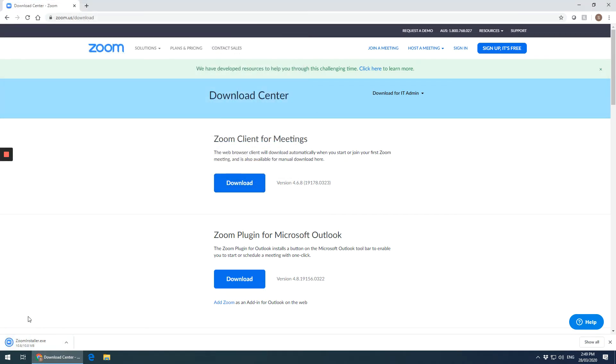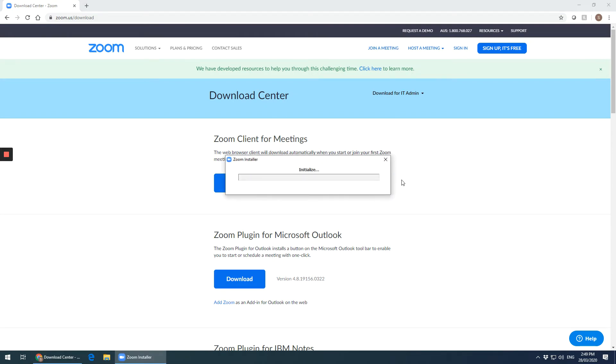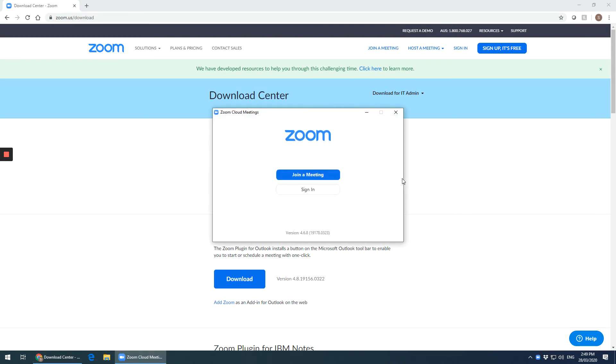Then it's down here in the bottom left, so we're going to click that. It's initializing and now Zoom is installed.